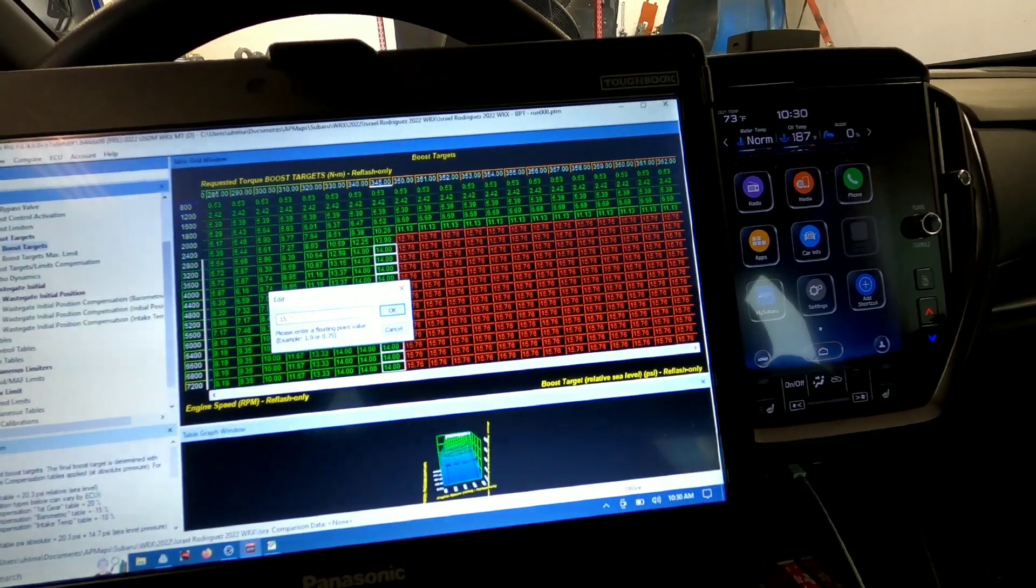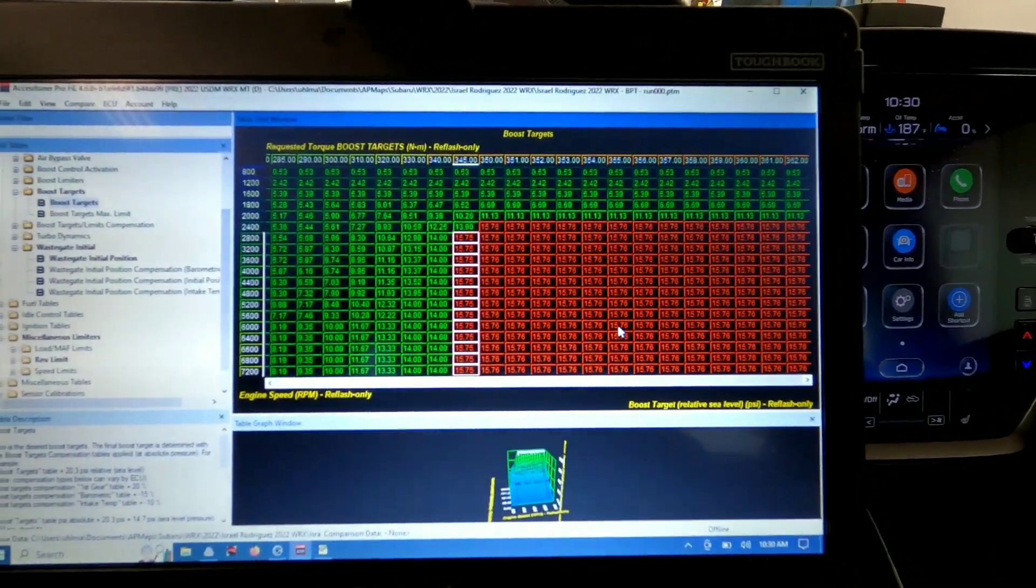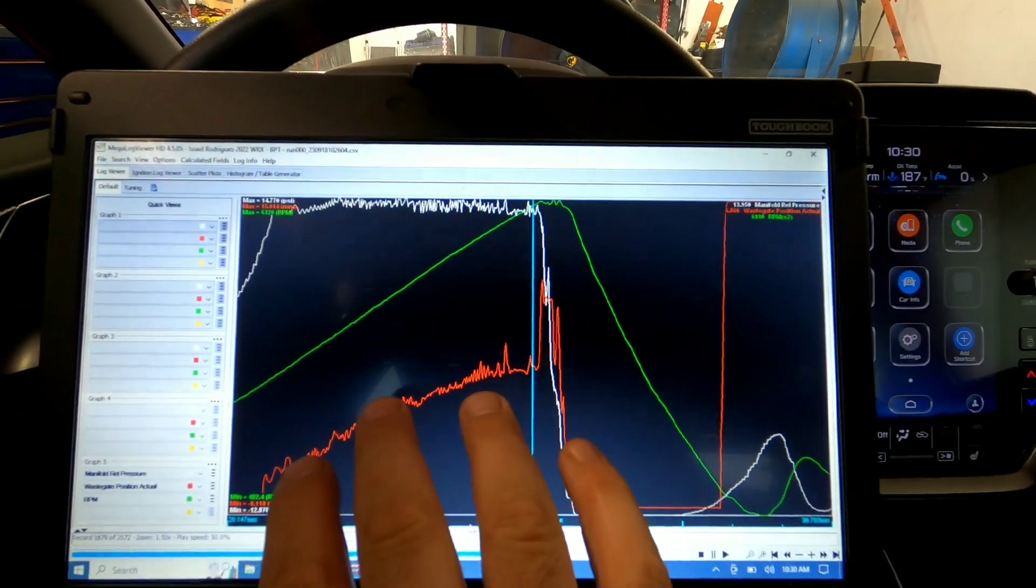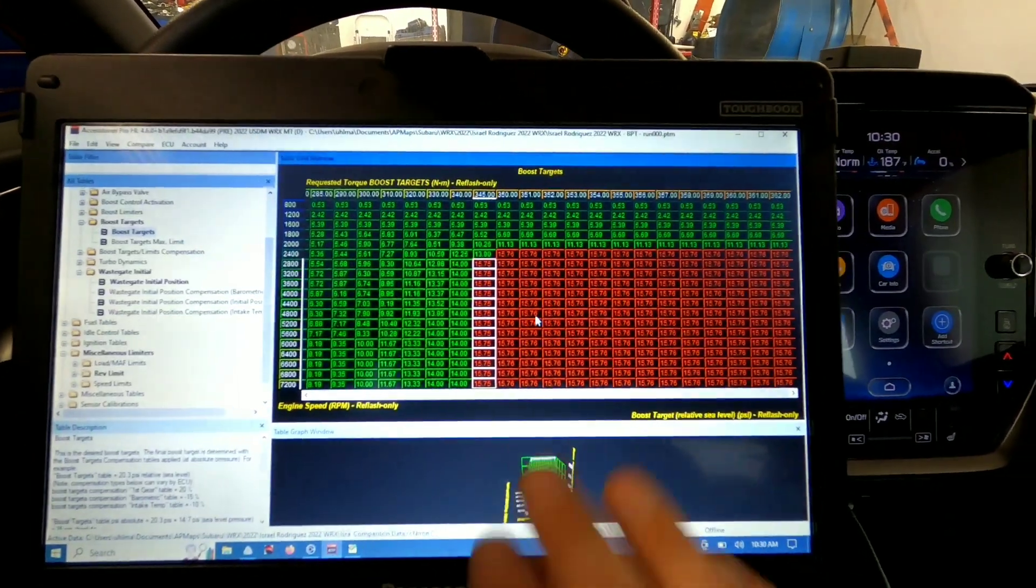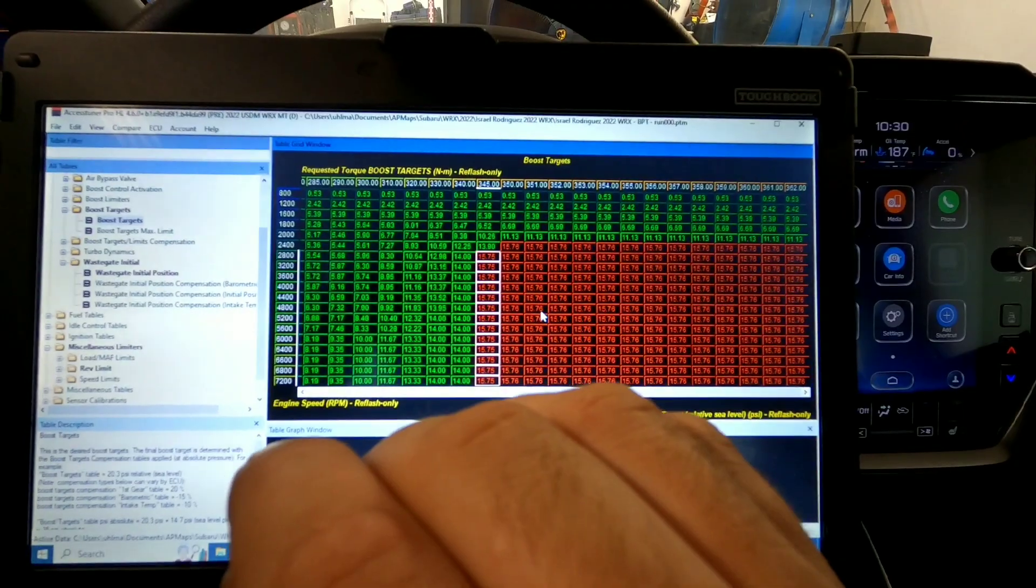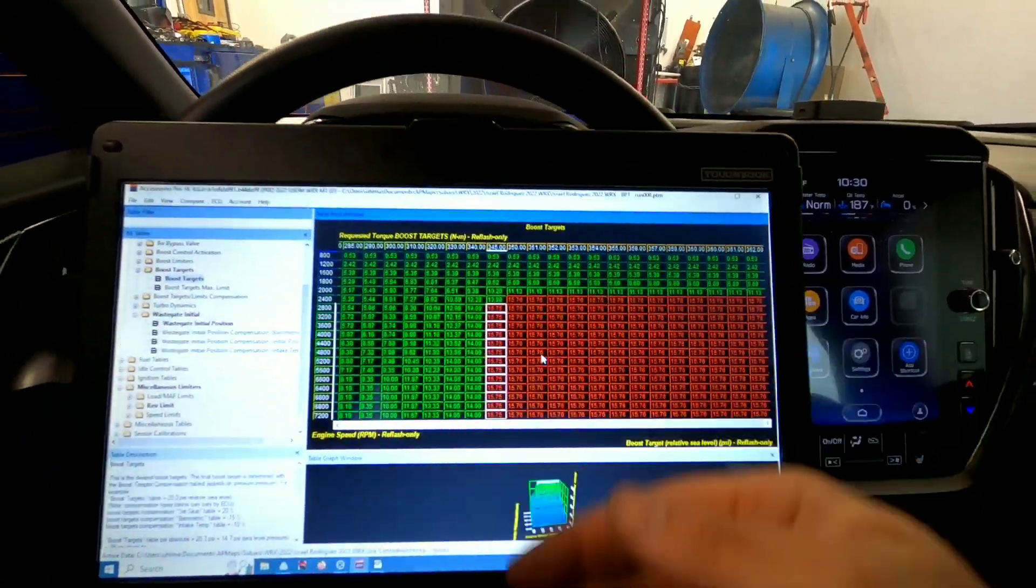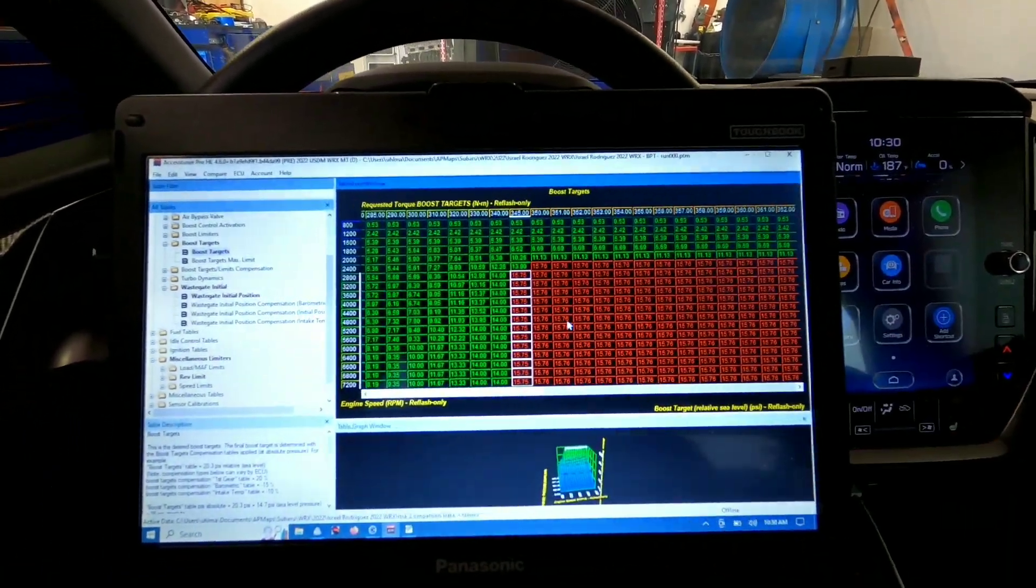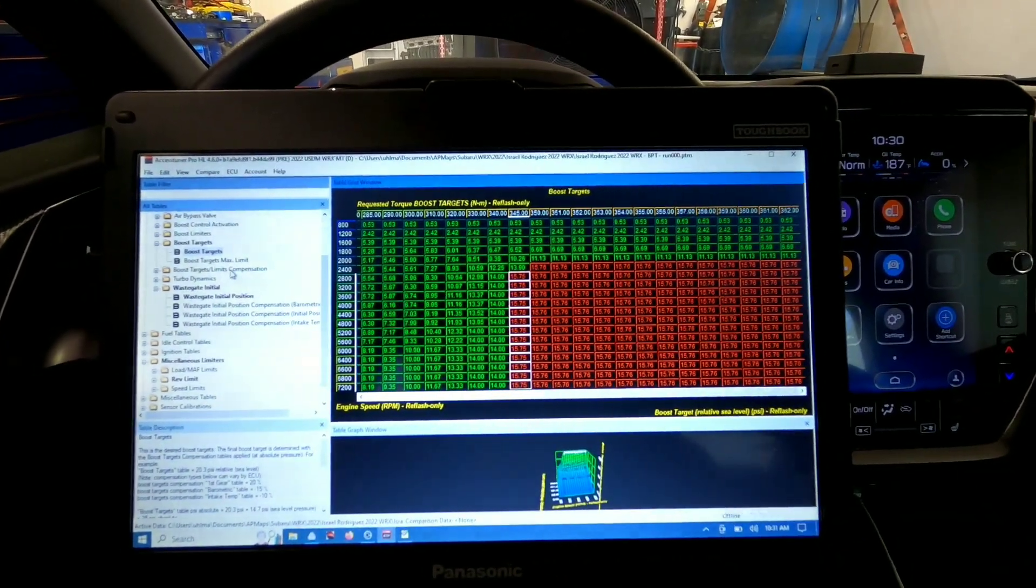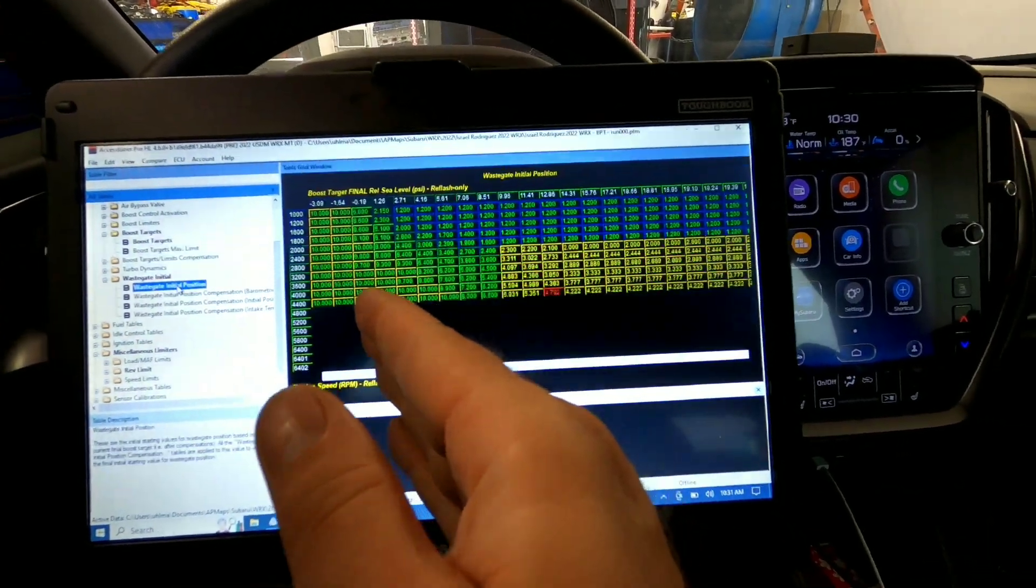And then we're going to populate that into this boost control dynamic that we have. So we're basically going to plug in our final position numbers into our initial position here and just kind of tune that way. And we're going to just do a pull and a pull and just keep going up in boost just a little bit incrementally and keep changing this until we have a new wastegate position curve for this turbo on this particular setup.